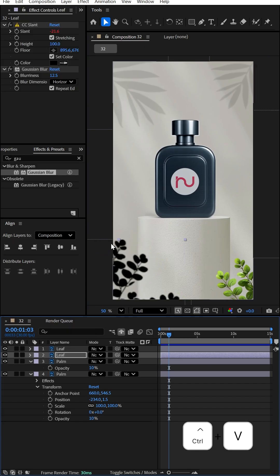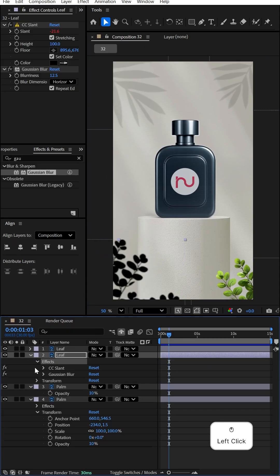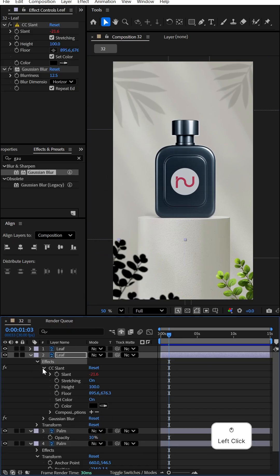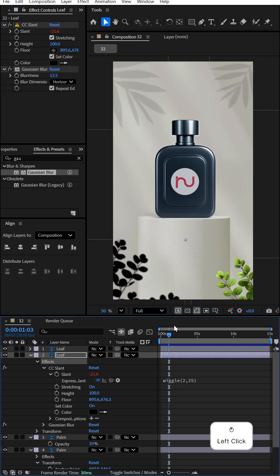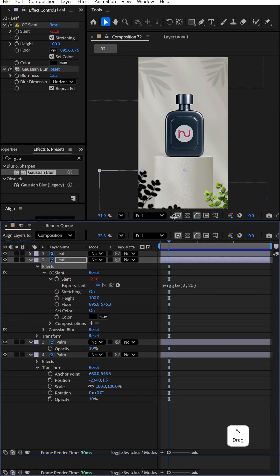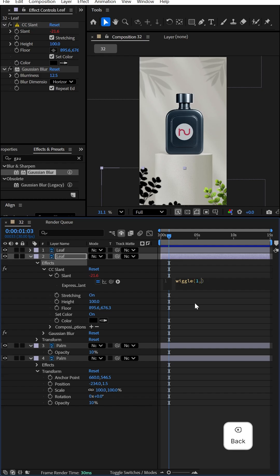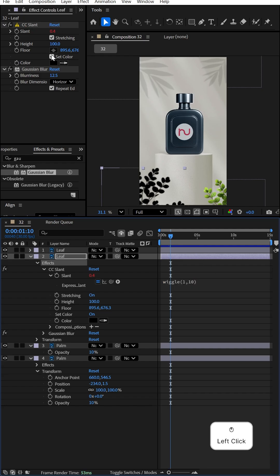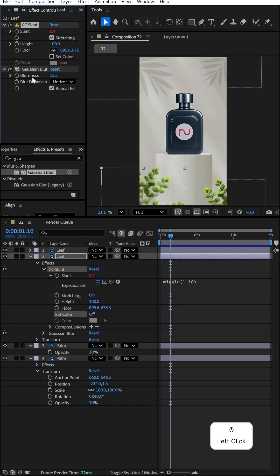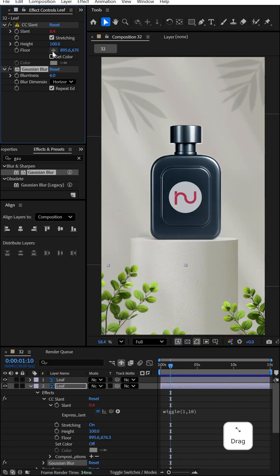Expand the CC Slant and change the wiggle values—let's make it 1 comma 10. Uncheck the Set Color, make the blurriness value 6, and click to position the floor at the corner here.